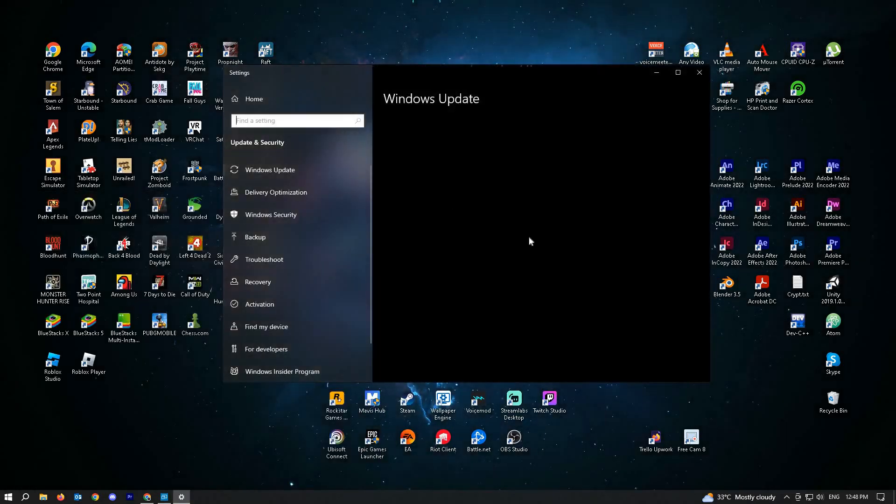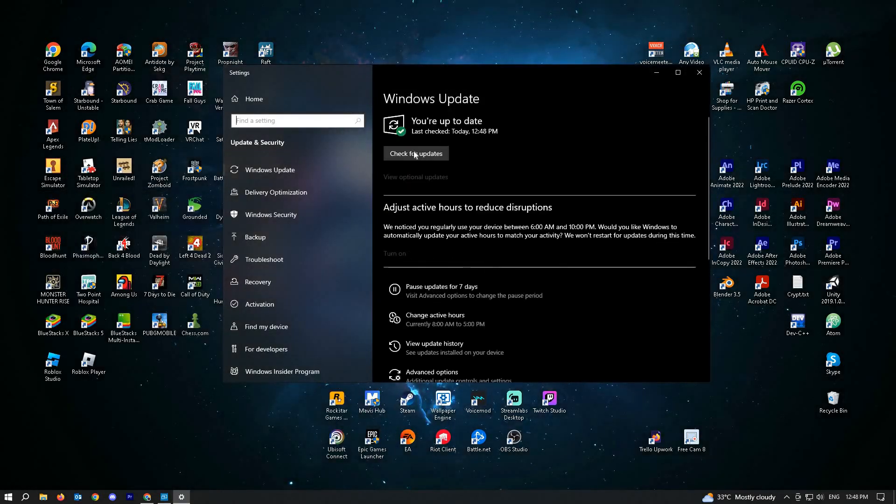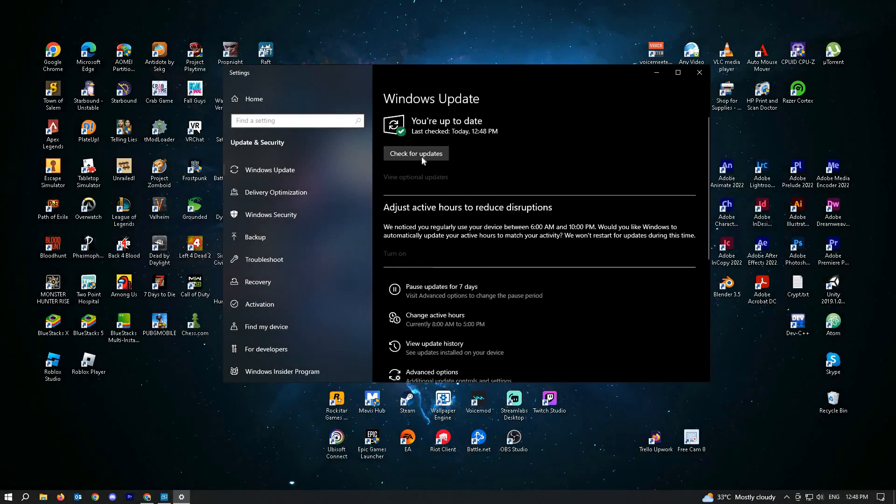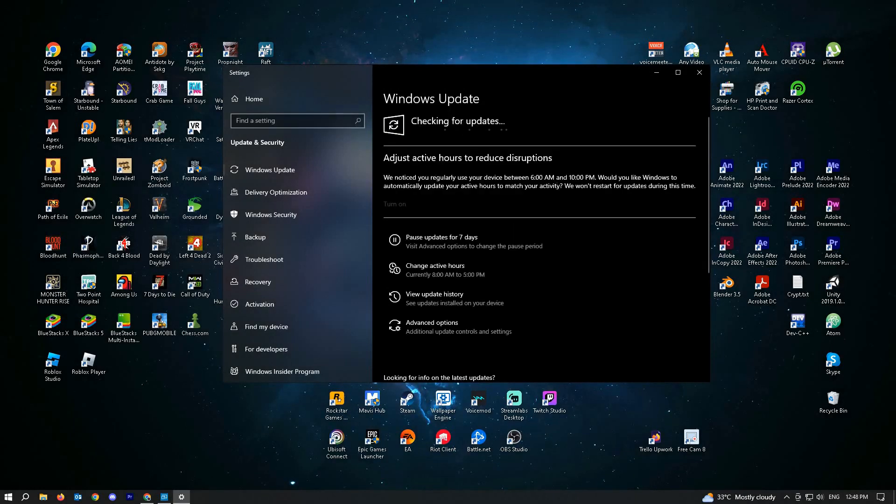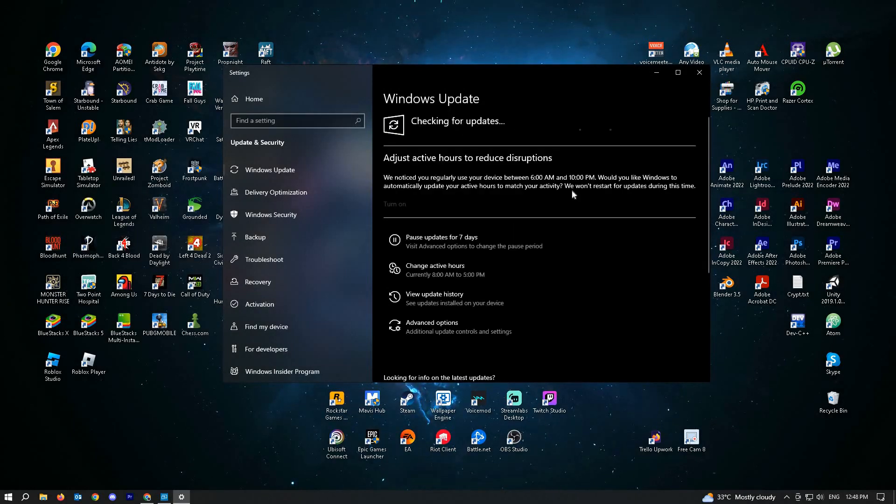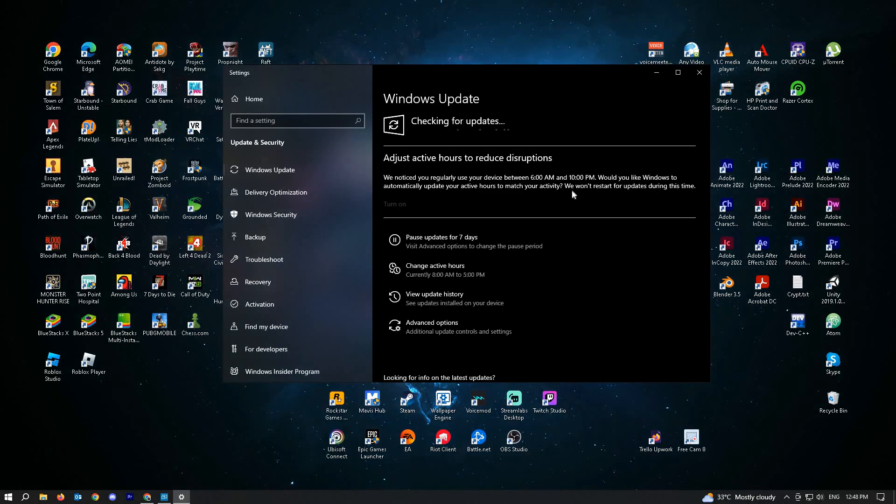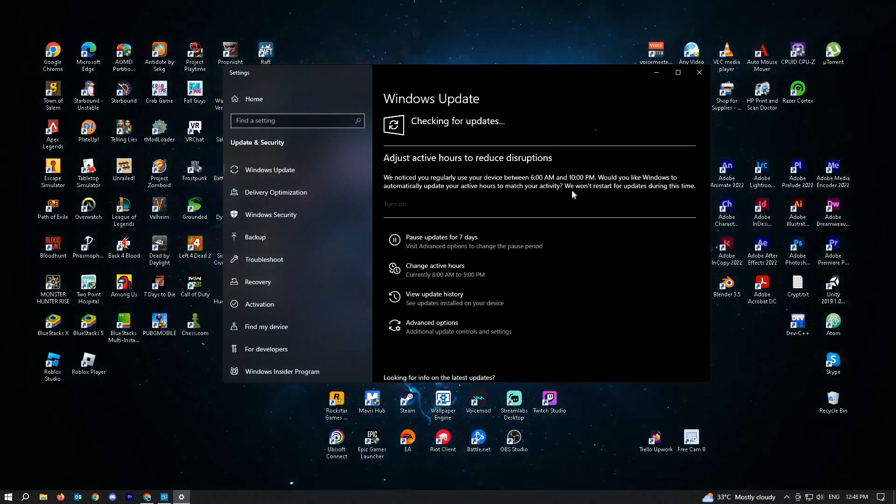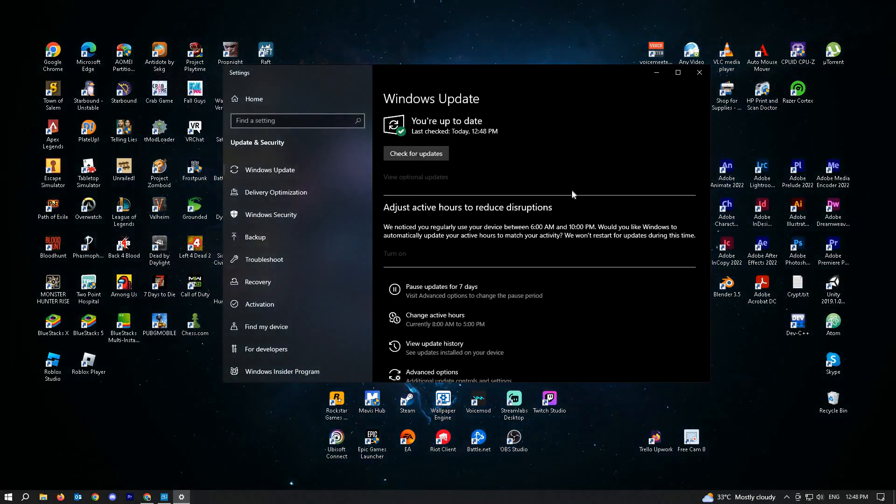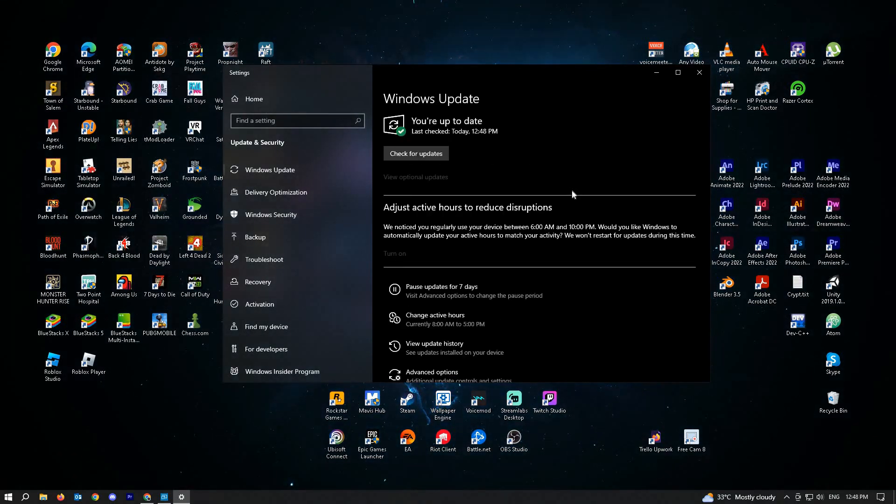From here, you'll be able to see the check for updates button. Click on it and if there are any updates, let them install and complete. If it requires a restart on your PC, restart your PC and check if that solves your issue.